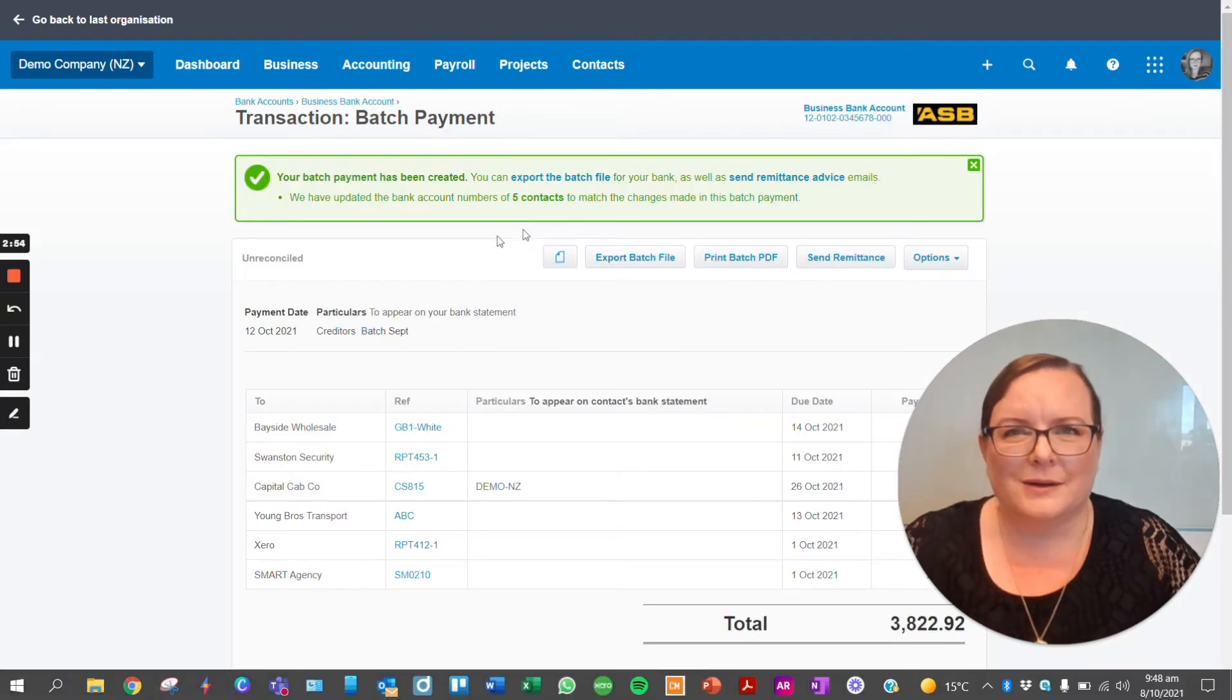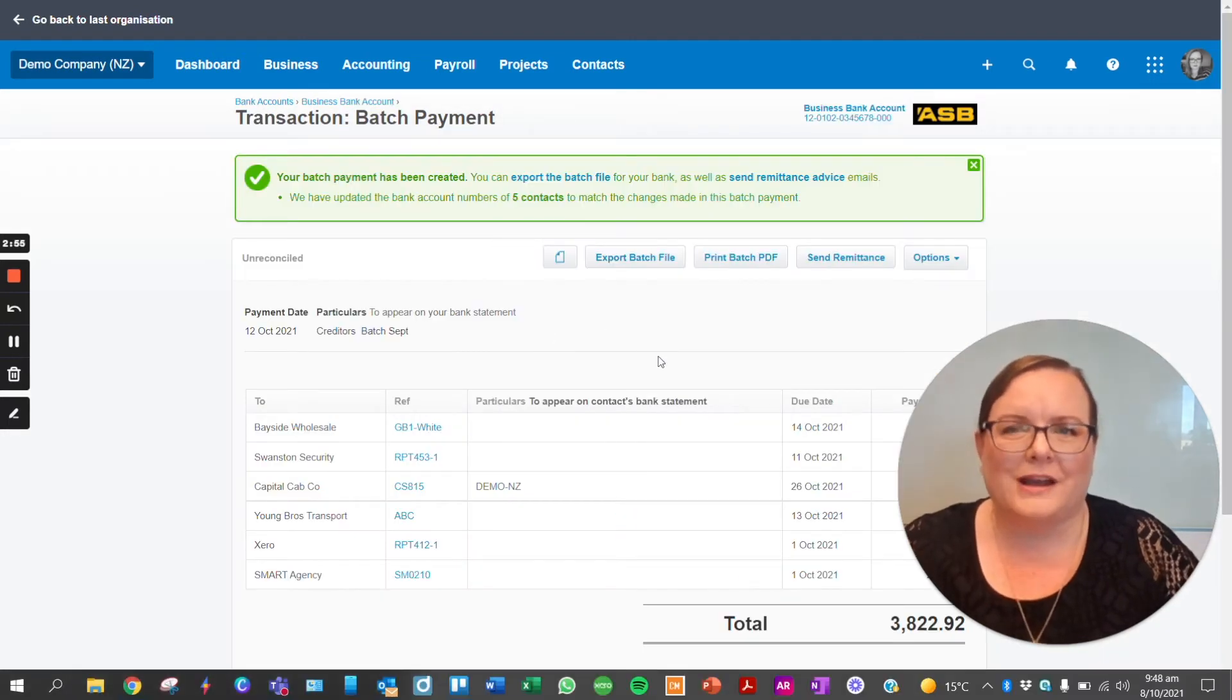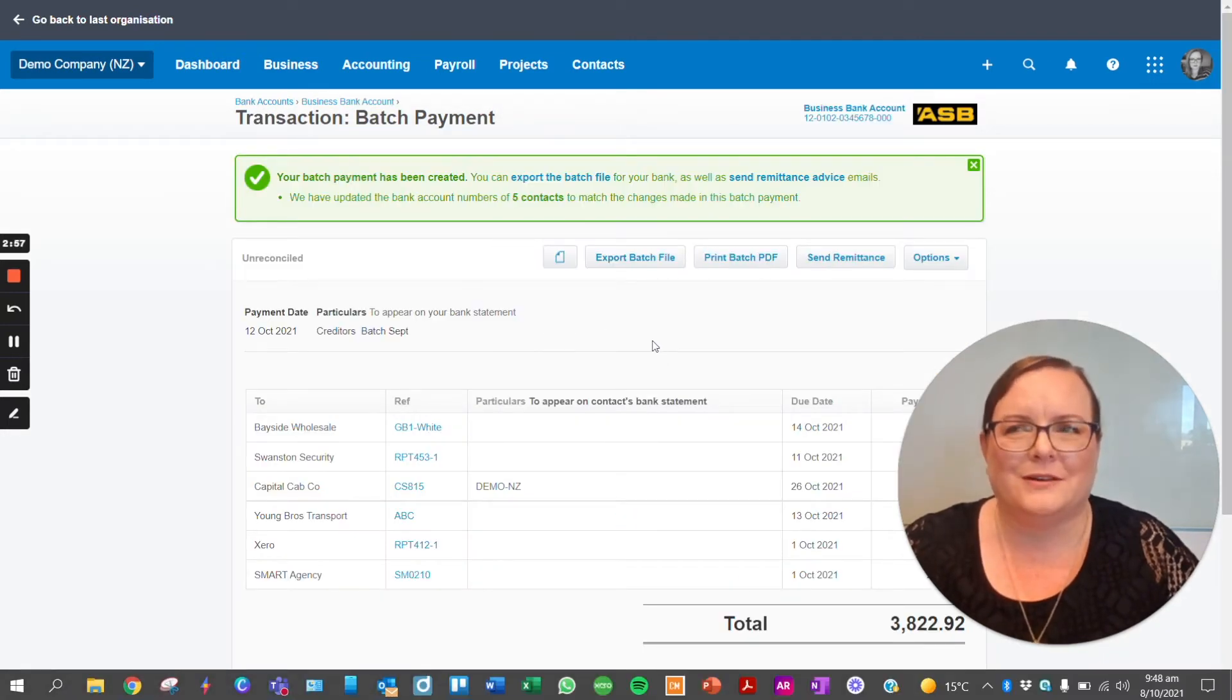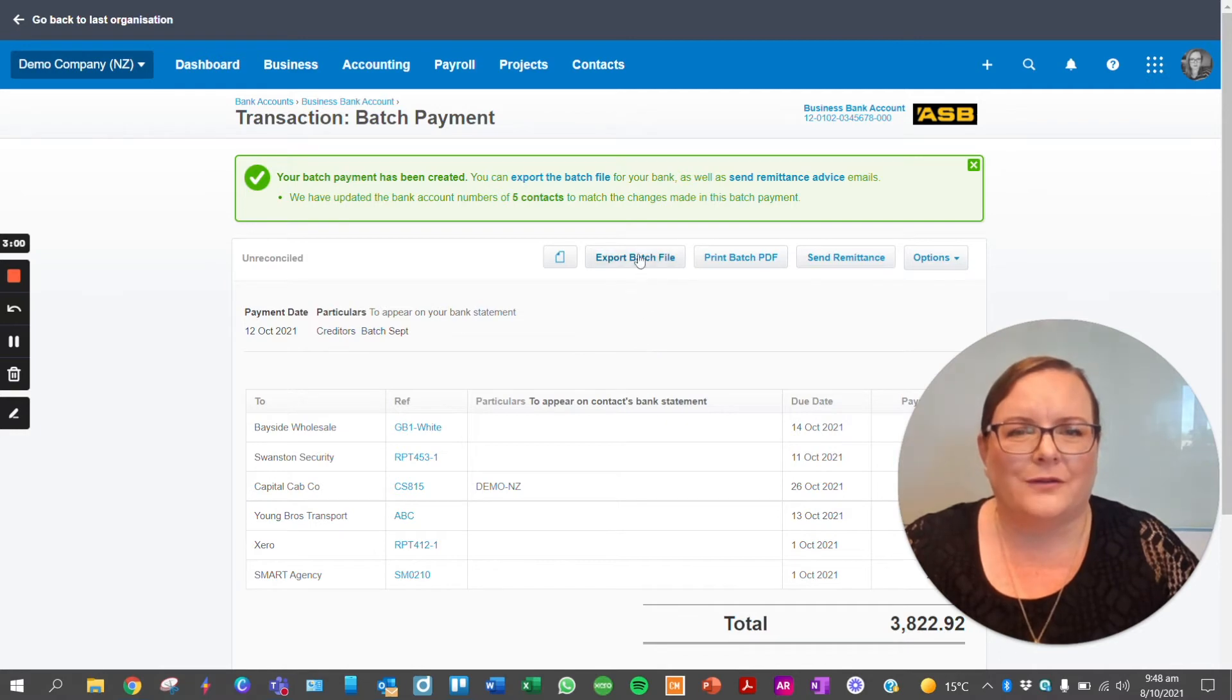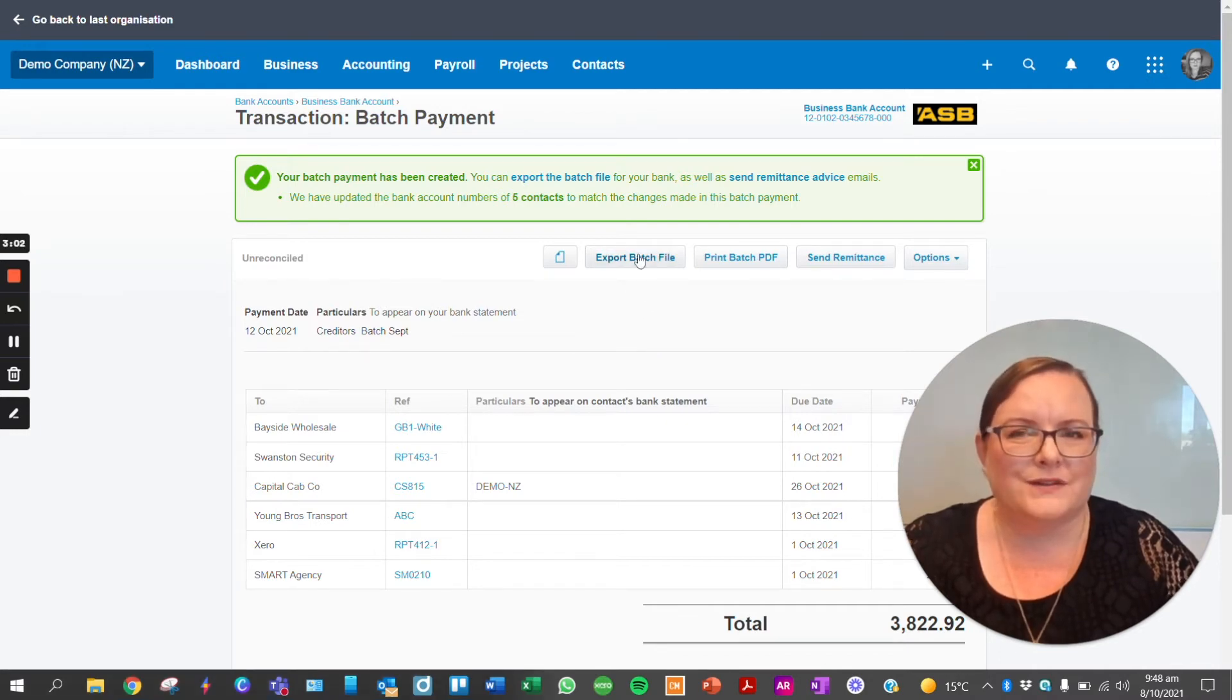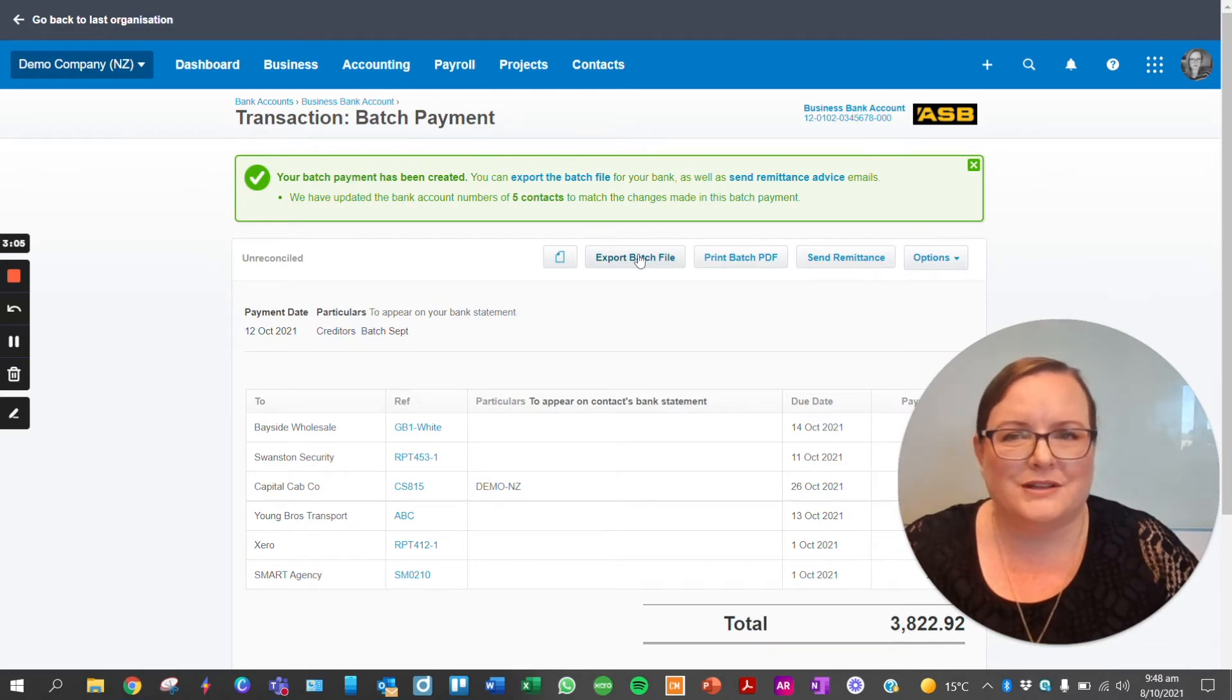So there we have it, I've created my first batch payment from Xero. So now what? I've got here export batch file which is fantastic. This creates the file that you upload to your internet banking.